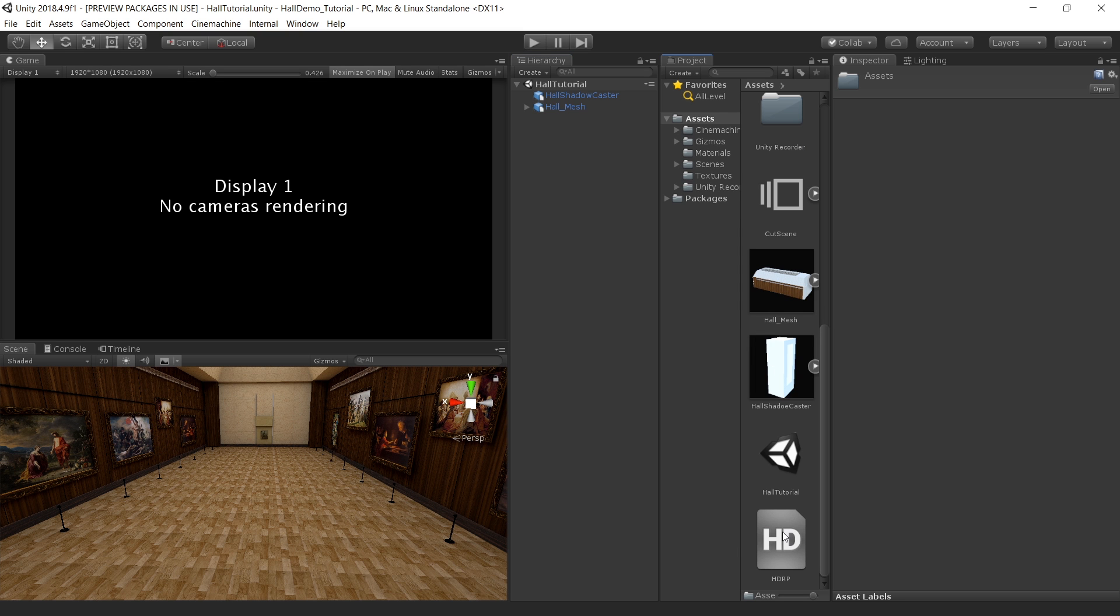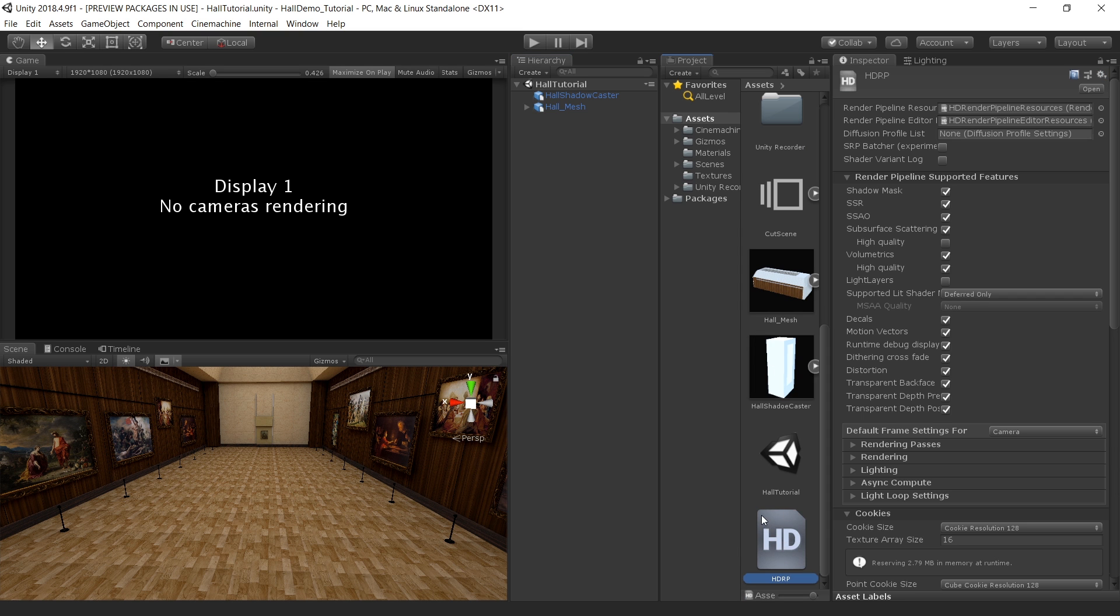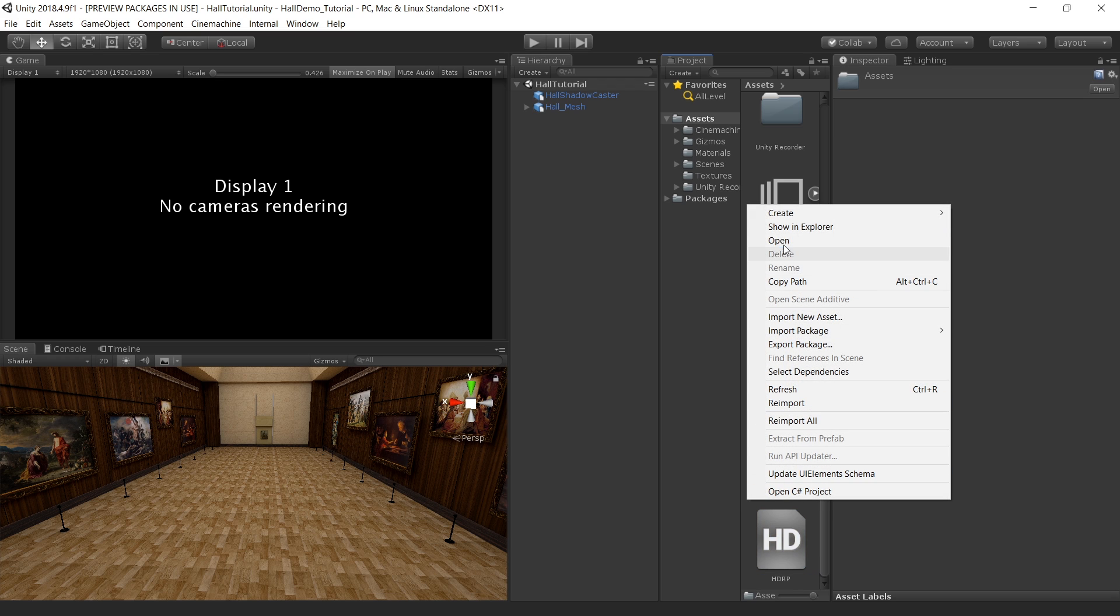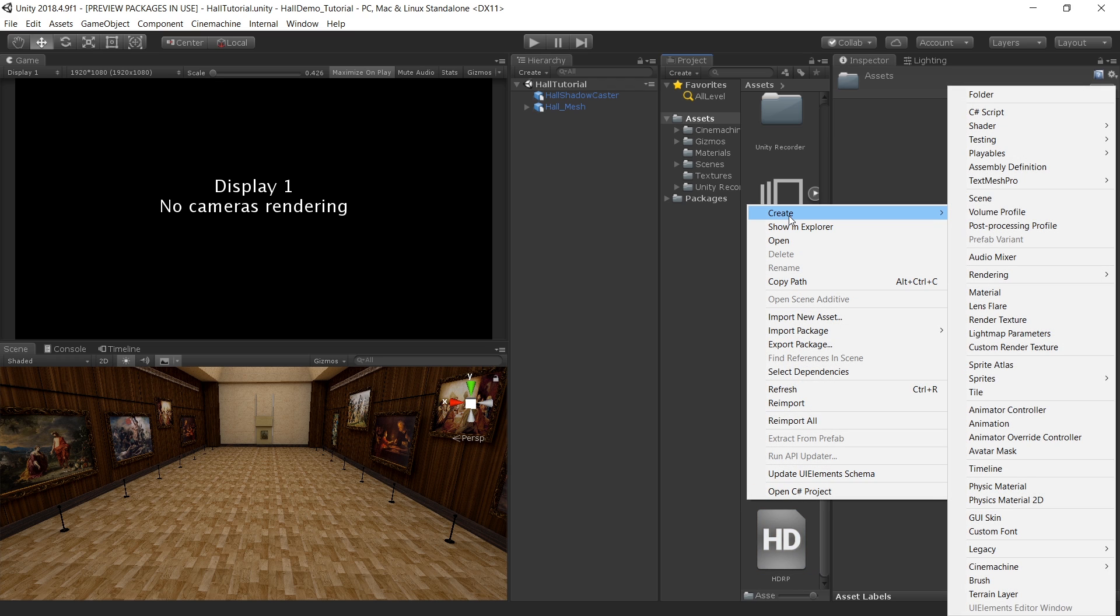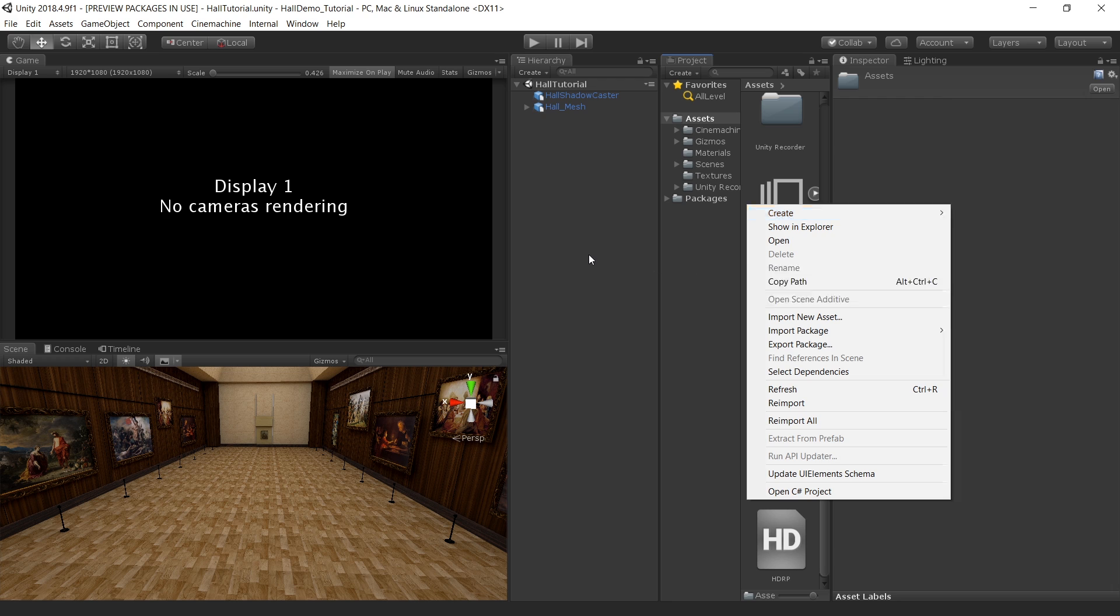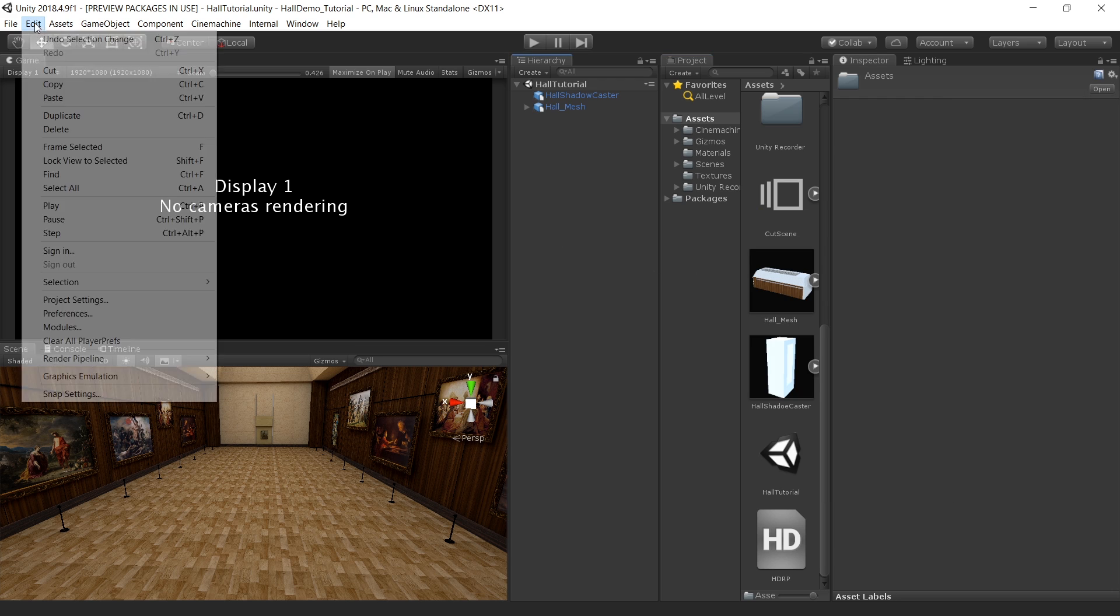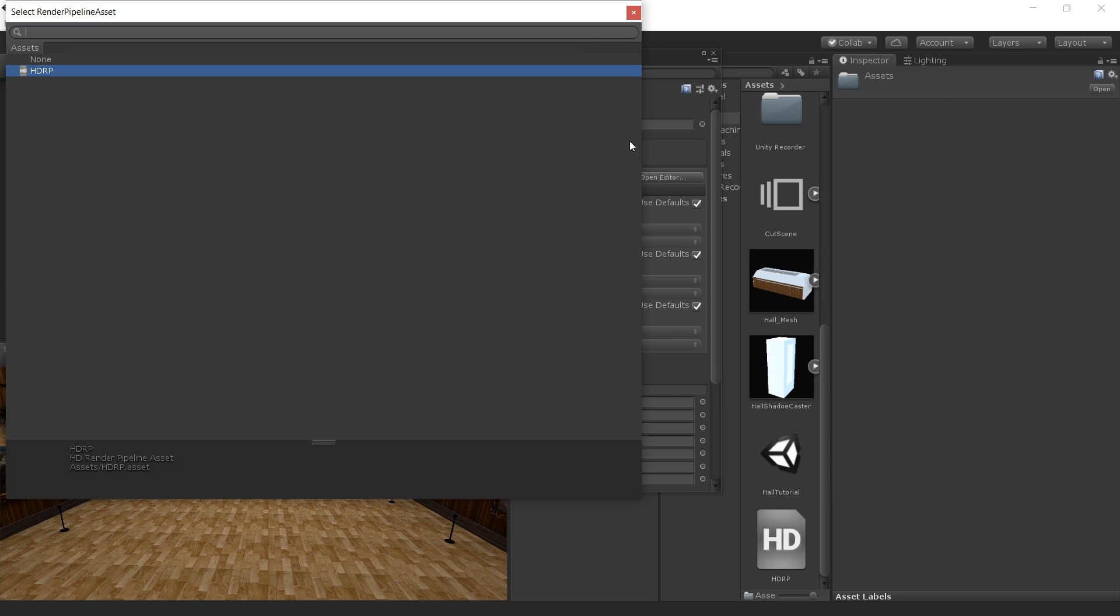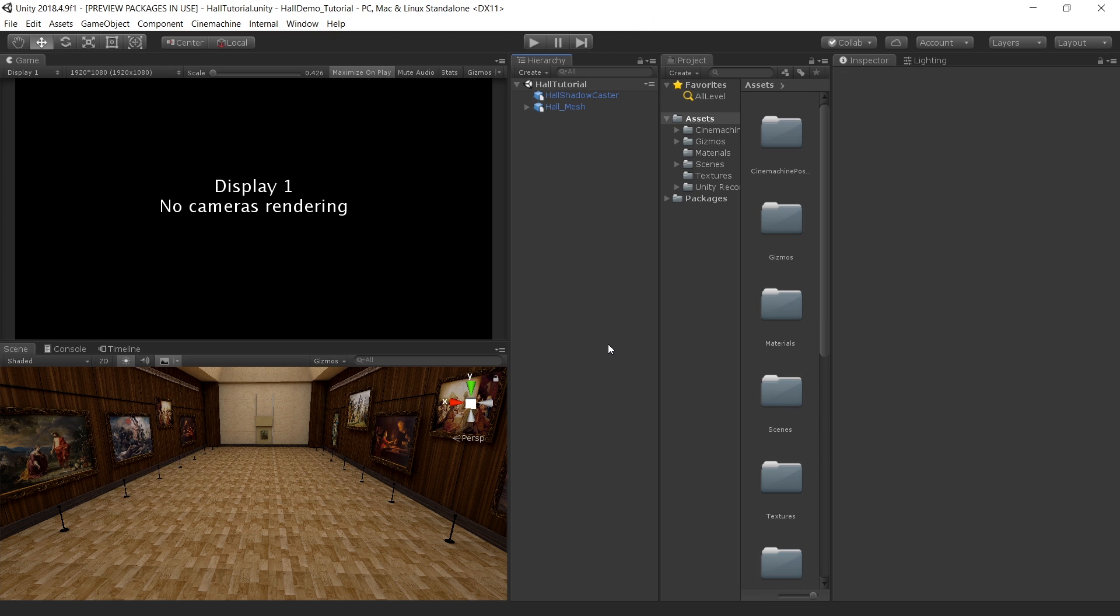One more thing that I have already implemented the high definition pipeline. You can create this HDRP asset by right click, create, rendering and create this high definition render pipeline asset. Then go to edit, project settings, graphics and assign this HDRP asset here.